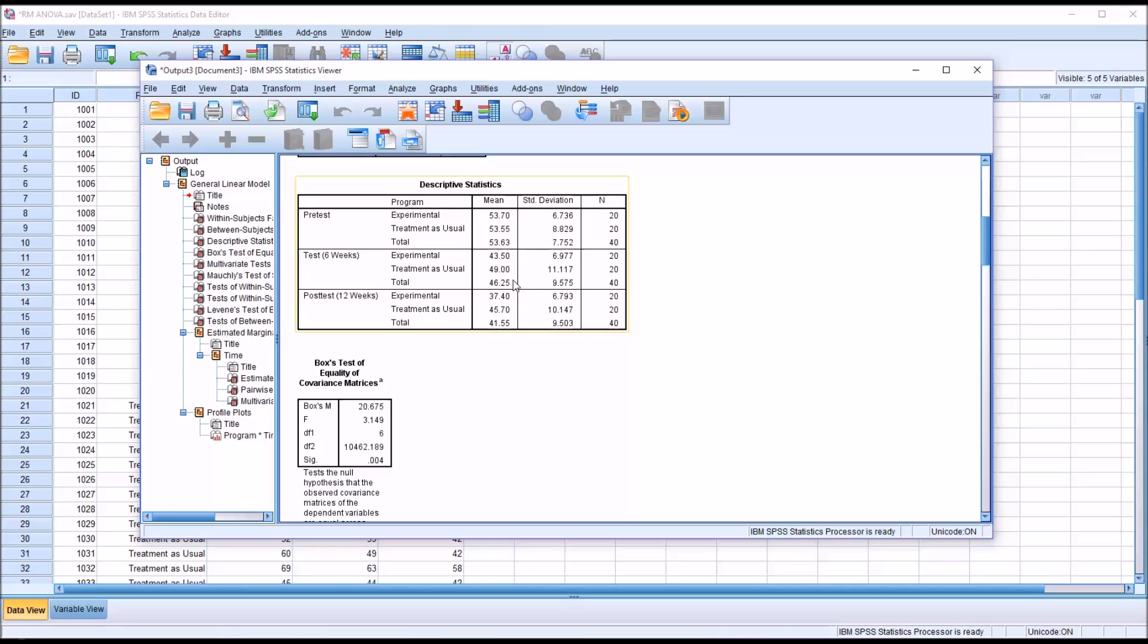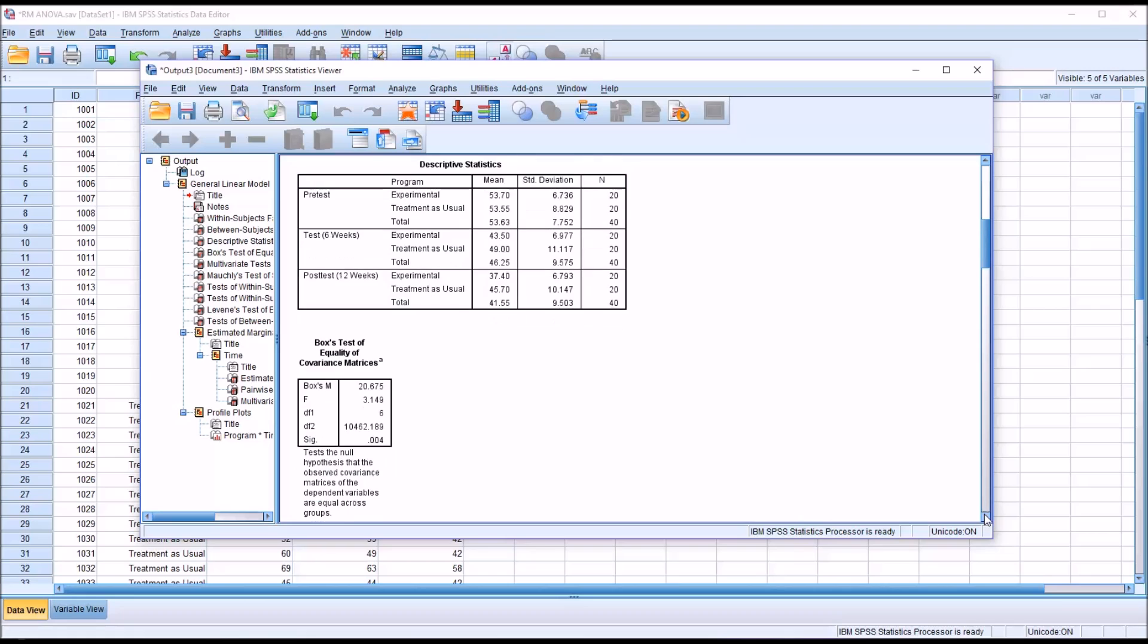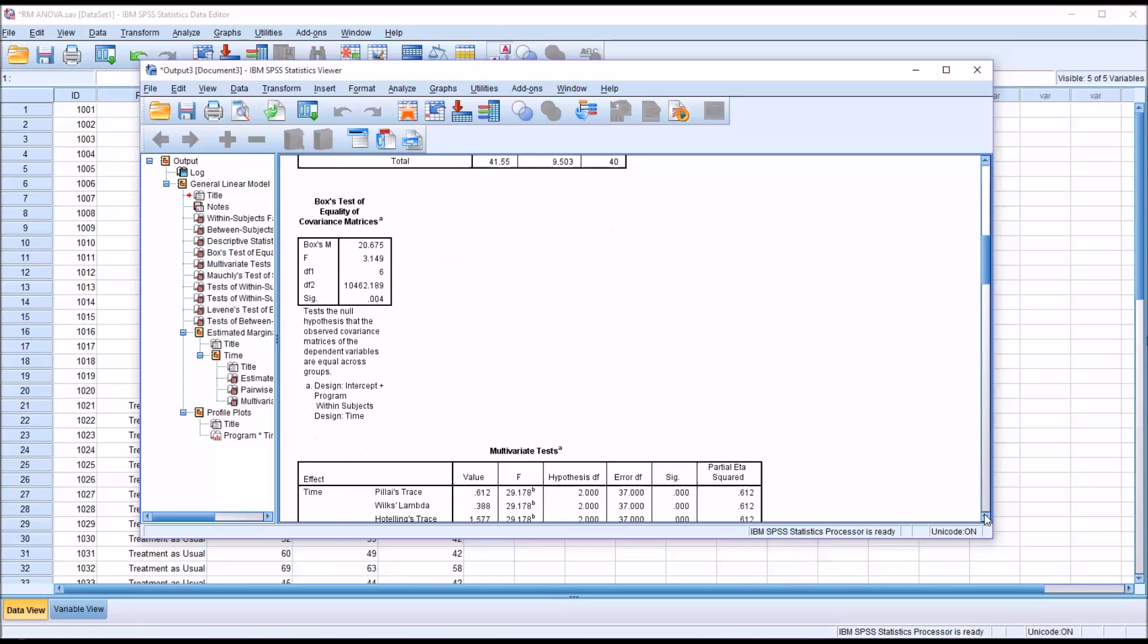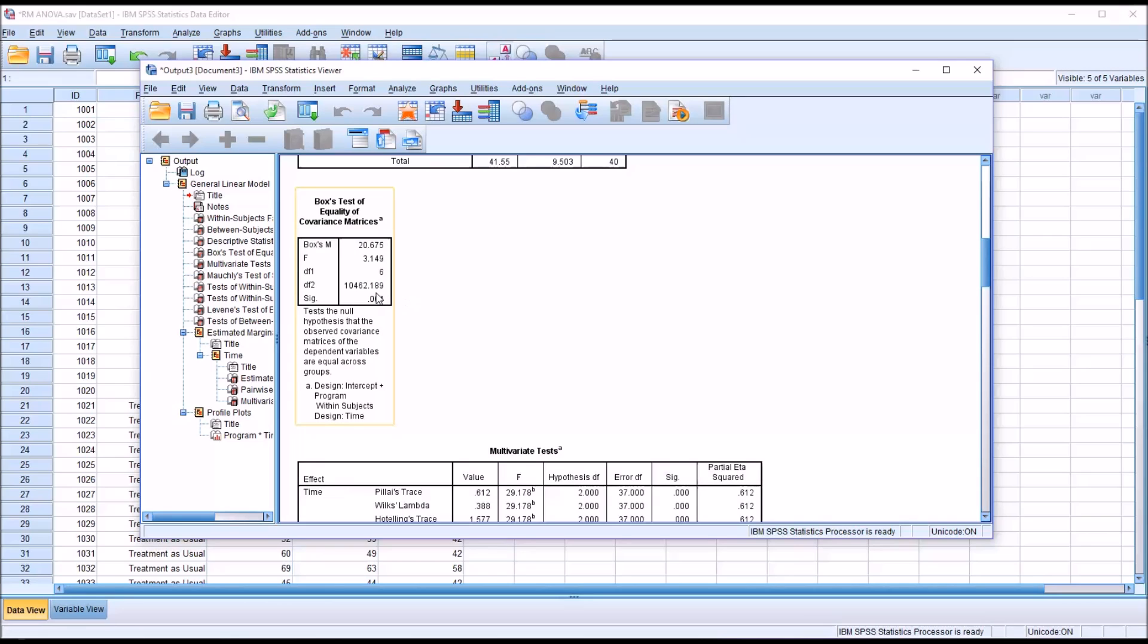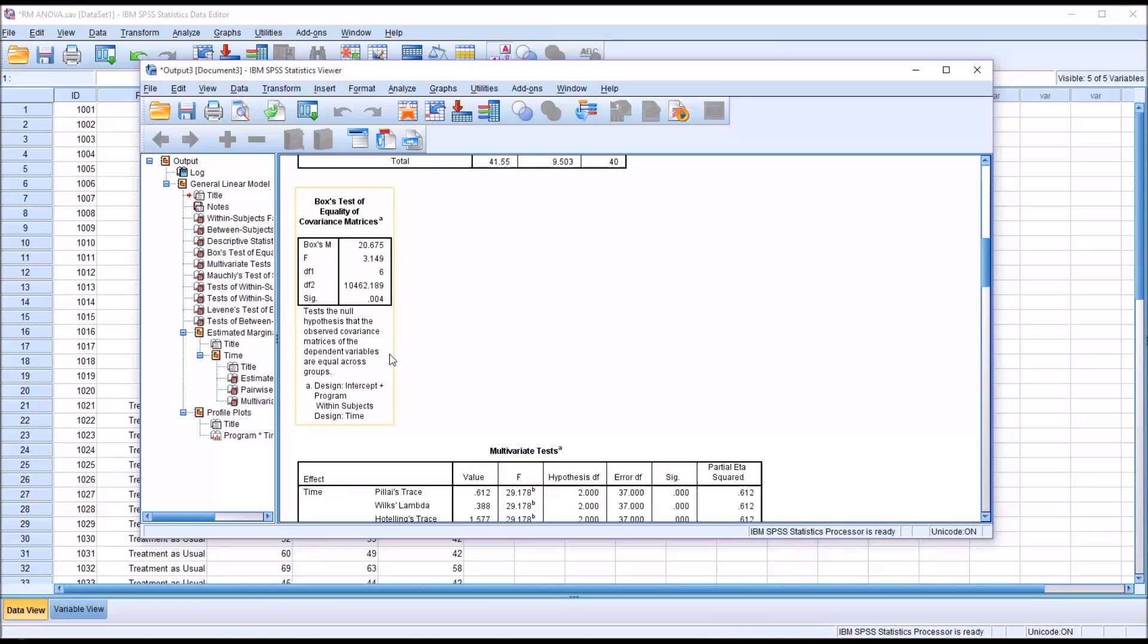Taking a look at Box's test, we need to make sure that we have a good result here. You see the significance is 0.004, but the value we're going to compare it to here is 0.001, so it's greater than 0.001. We've met that assumption. We can assume that the observed covariance matrices of the dependent variables are equal across groups.